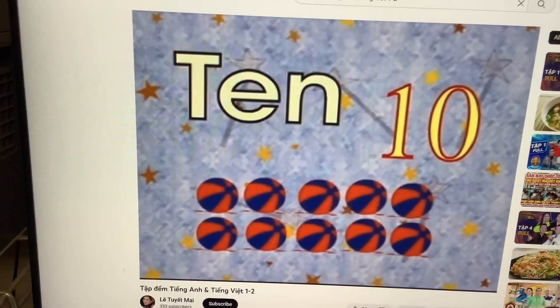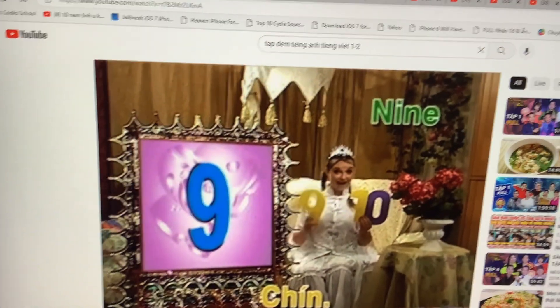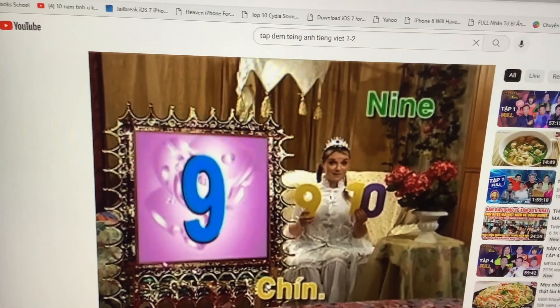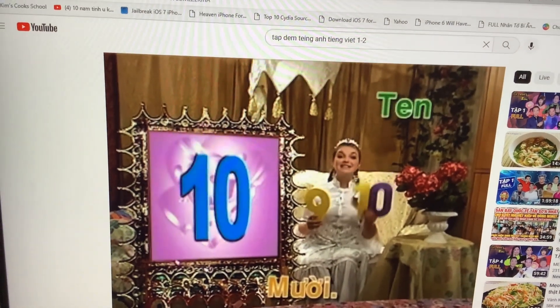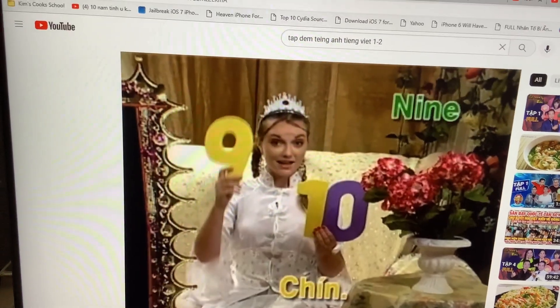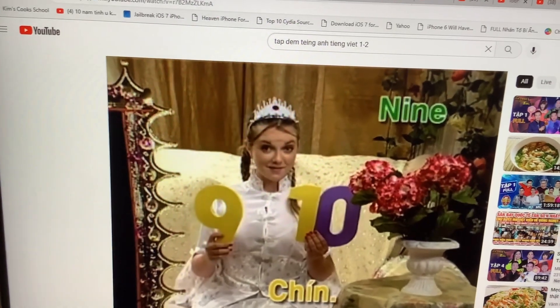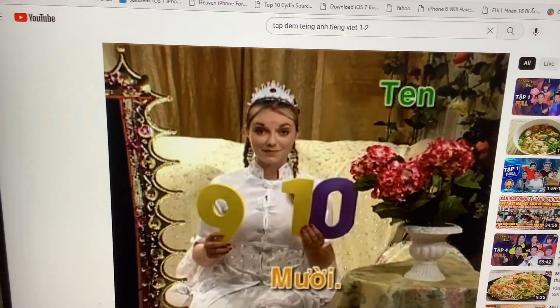Let's count one more time! 9, and then 10! 9, and then 10!